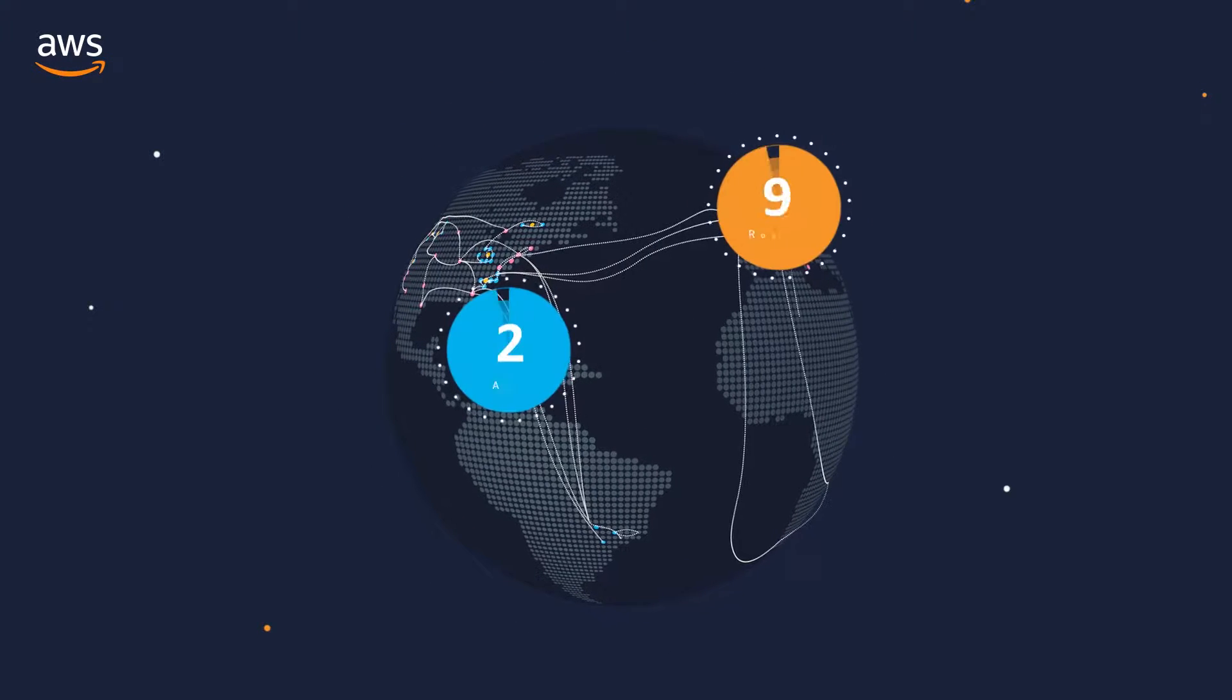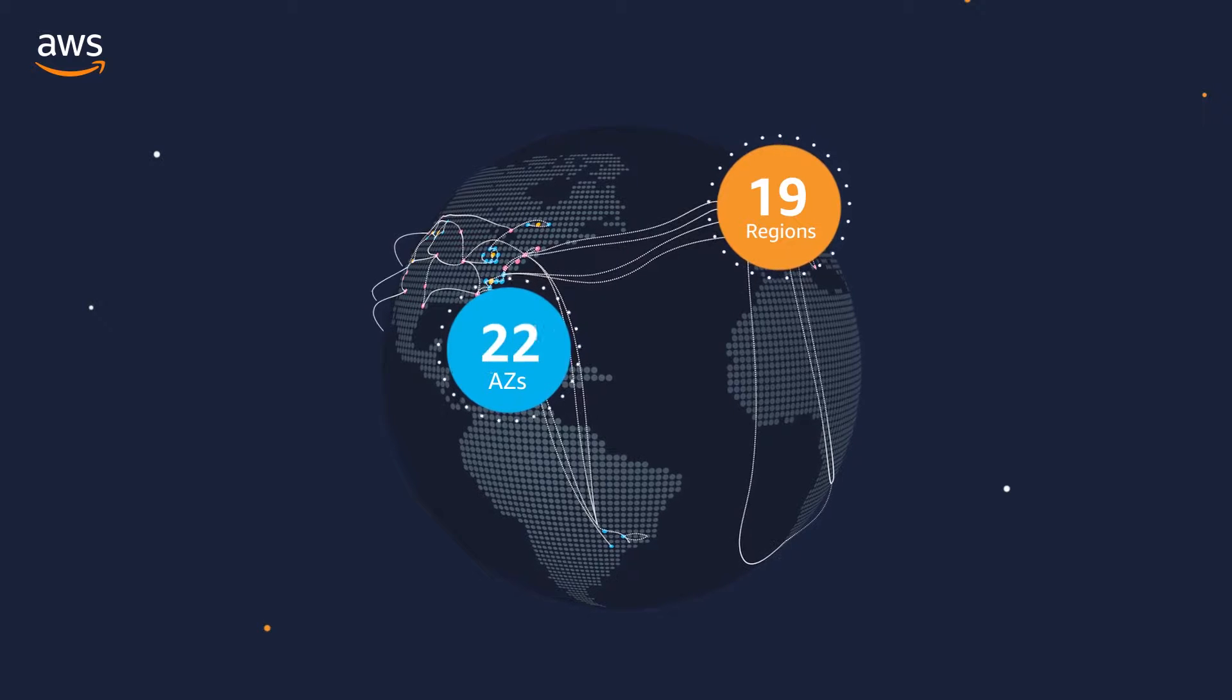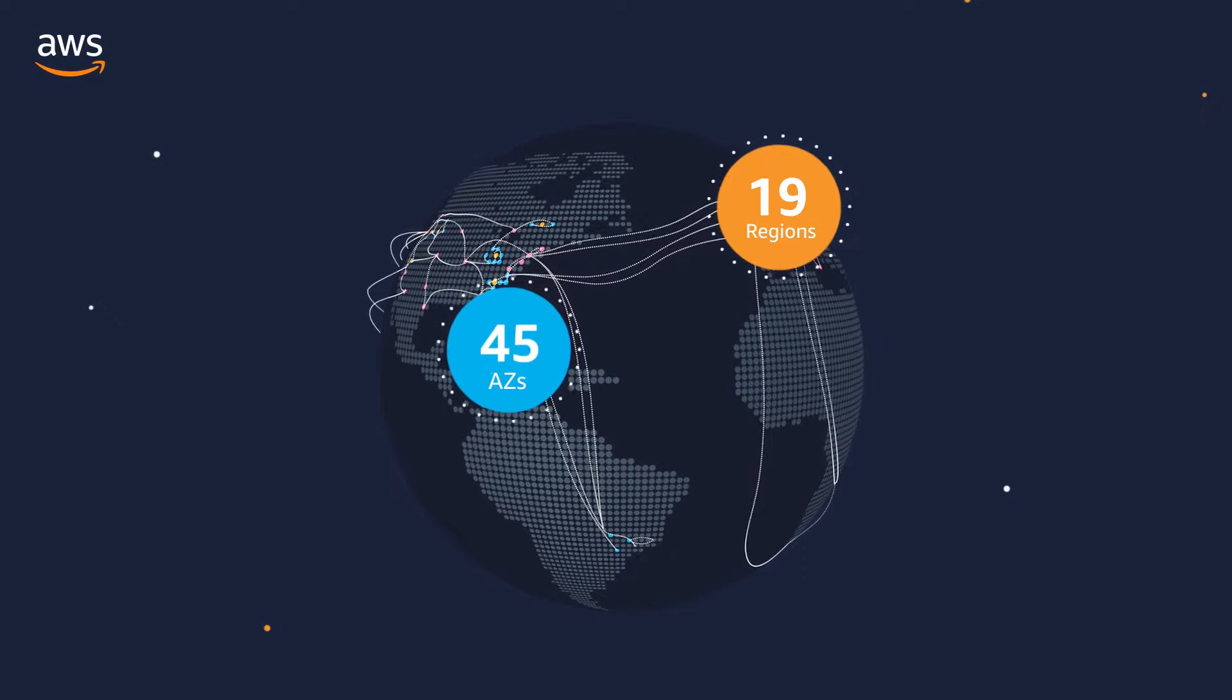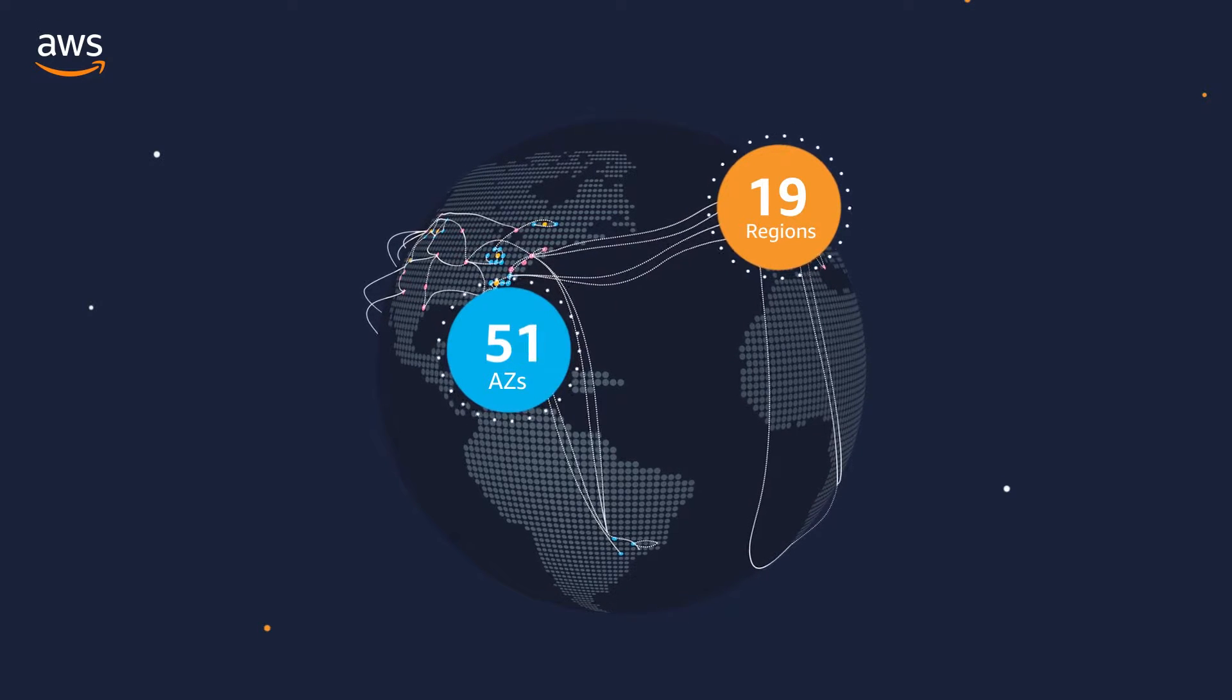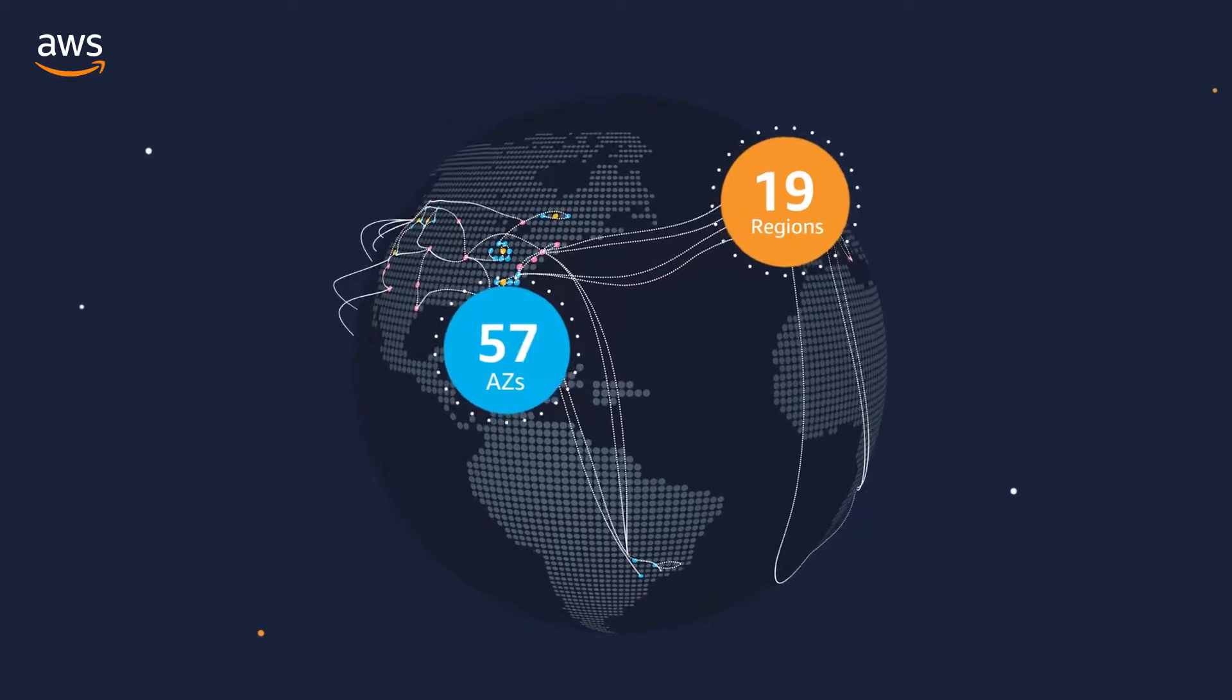AWS offers the world's largest global footprint with 57 availability zones, or AZs, across 19 regions.